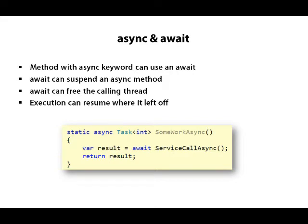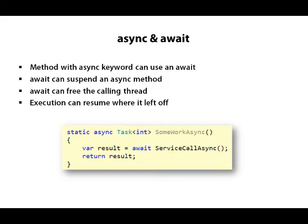Asynchronous methods always return a task or task of T ideally. You can also return void from an asynchronous method, but it's not usually recommended.